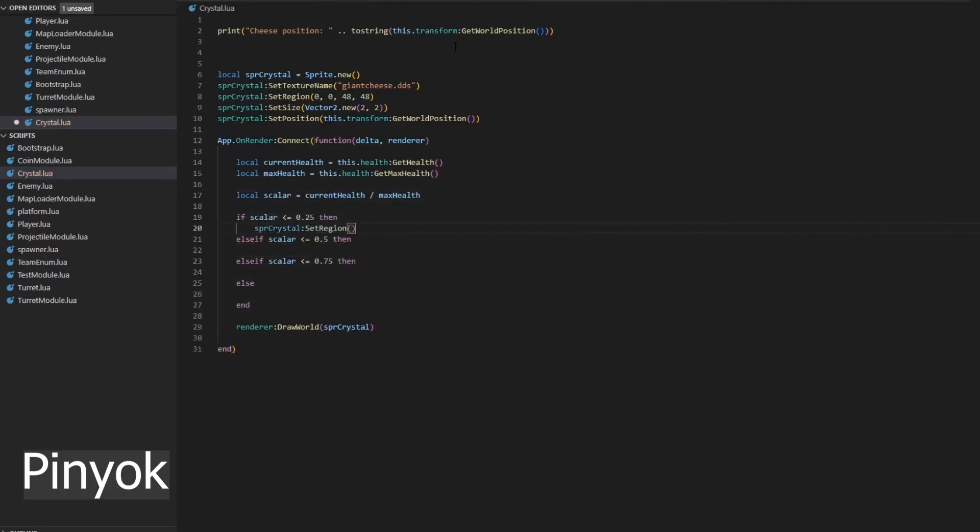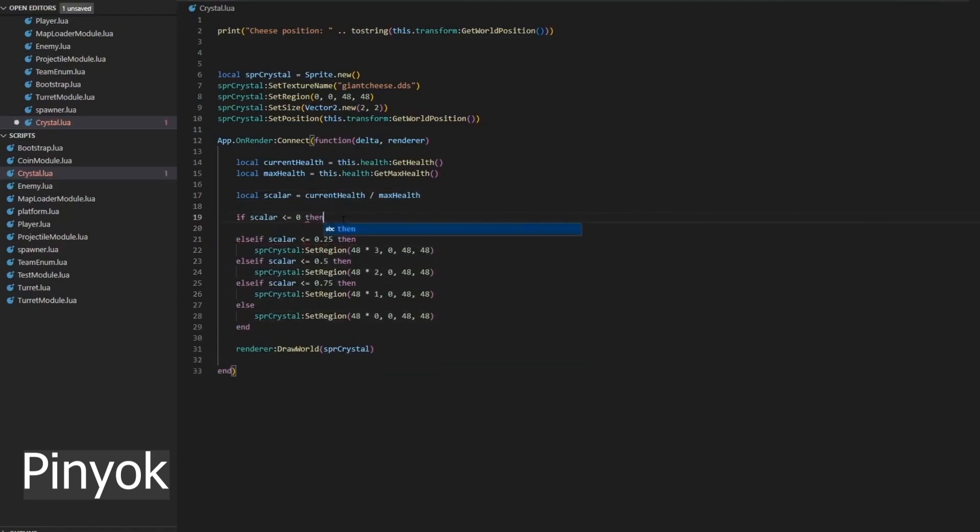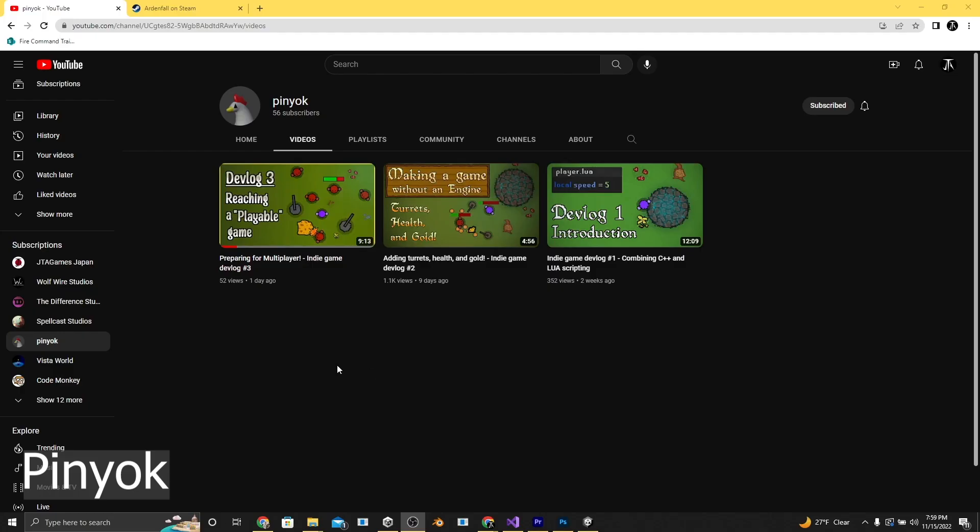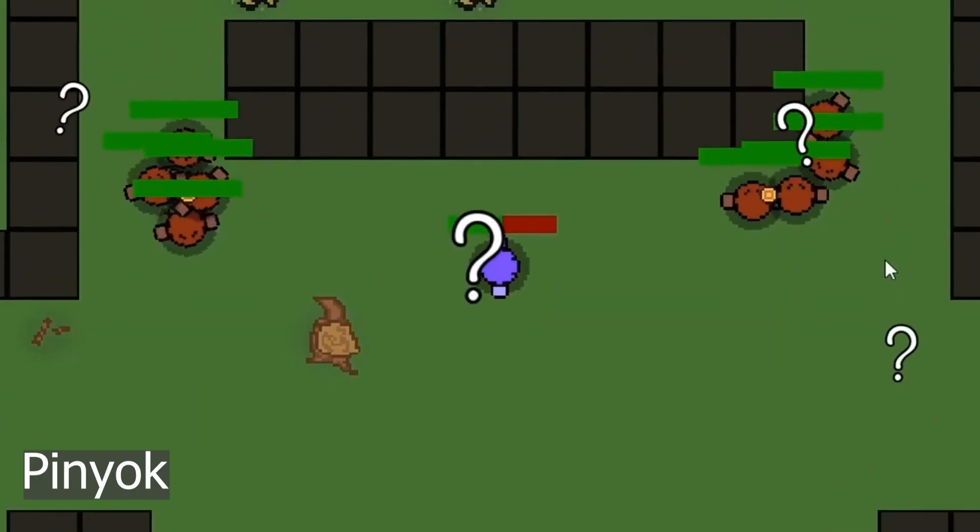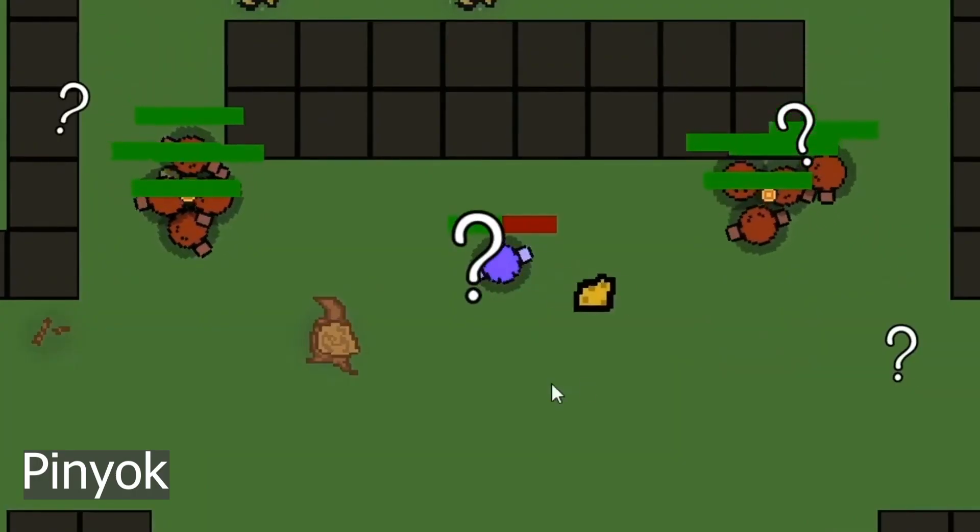Their channel name is called Pinyok or Pinyok. Maybe Pinyok because, you know, it's a chicken. But I'm not sure. That being said, I'm excited to see where this project goes.